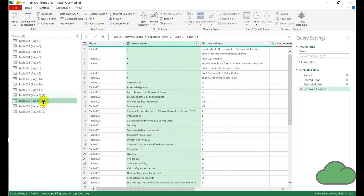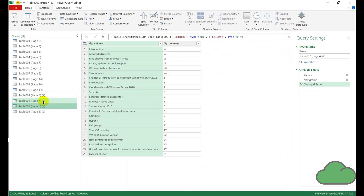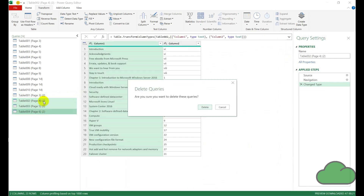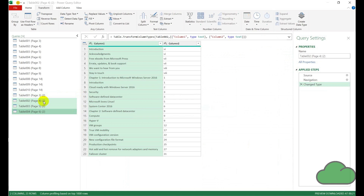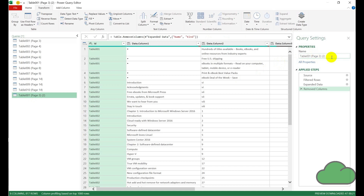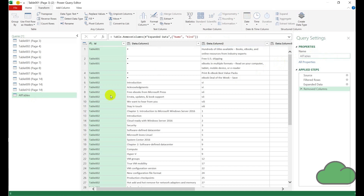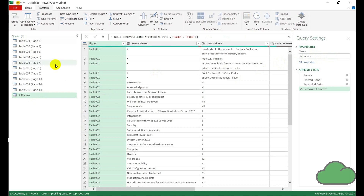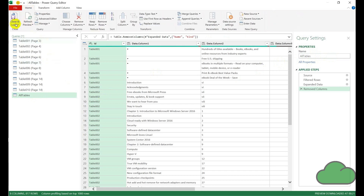If we want, we can remove these three extraneous queries we don't need them. We rename this query as 'all tables' and then go close and load.